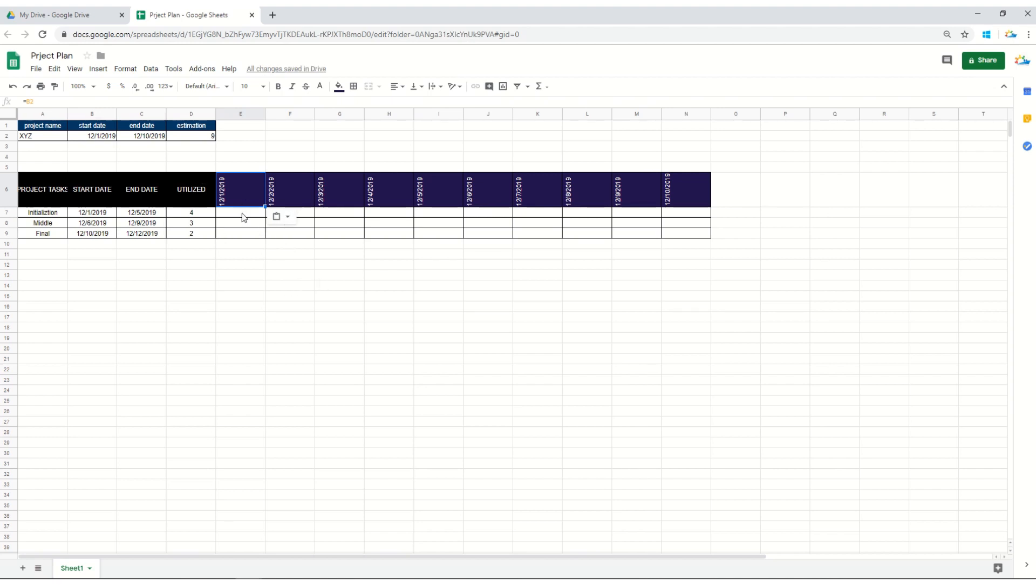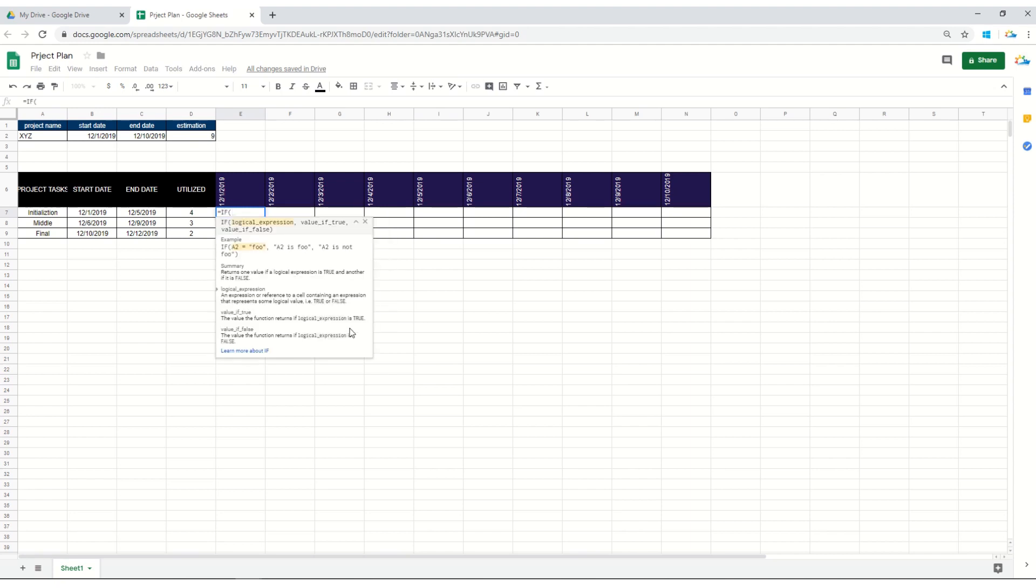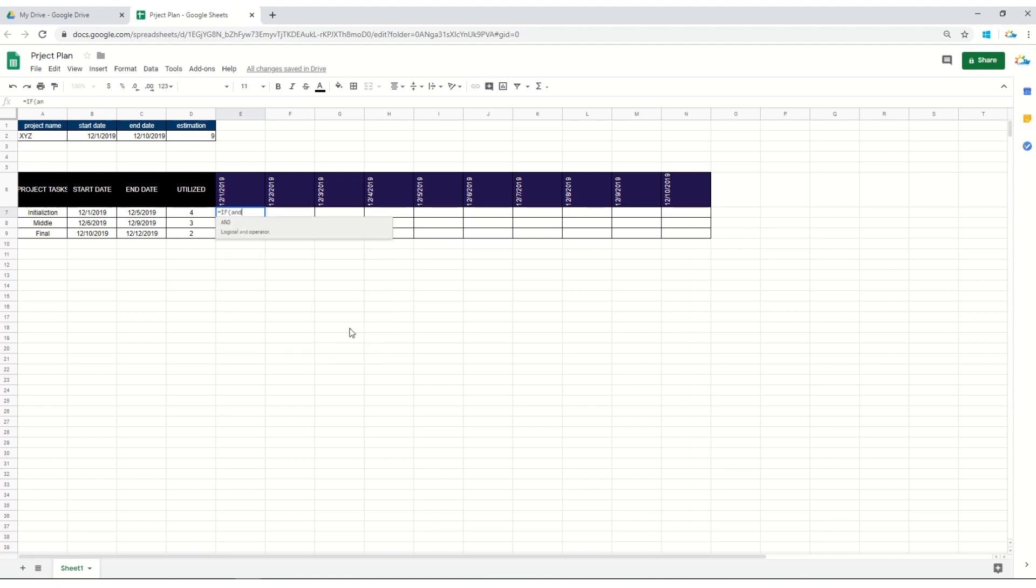Now we are tracking progress on a daily basis, so you would like to input some IF formula, some conditional formulas with logical operations. Start with the formula and use the logical operator AND. We are using AND because we would like to compare if this date is greater than or equal to the starting date of this particular task.